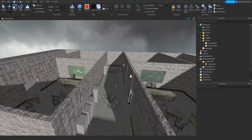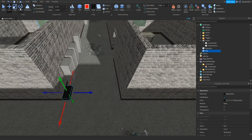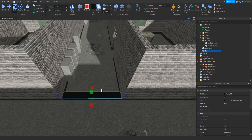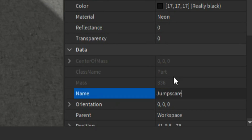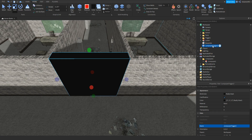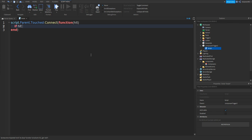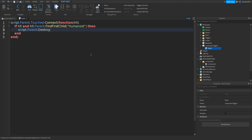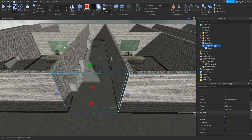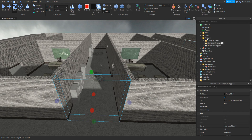And now what we need to do is once again make the trigger. So add in a part, make sure it's anchored and scaled like this. Once again we can rename it — so JumpScareTrigger2 like that. Once again we can add in a script and type in: script.Parent.Touched:Connect(function(hit) — go down and a new entry would appear. Then we can do: if hit and hit.Parent:FindFirstChild() with brackets and speech marks and then Humanoid. Then go down: script.Parent:Destroy() with two brackets like that. Then close it off. Once again make sure Transparency is set to 1, as well as CanCollide is off. Then drag this inside the Triggers folder like that.